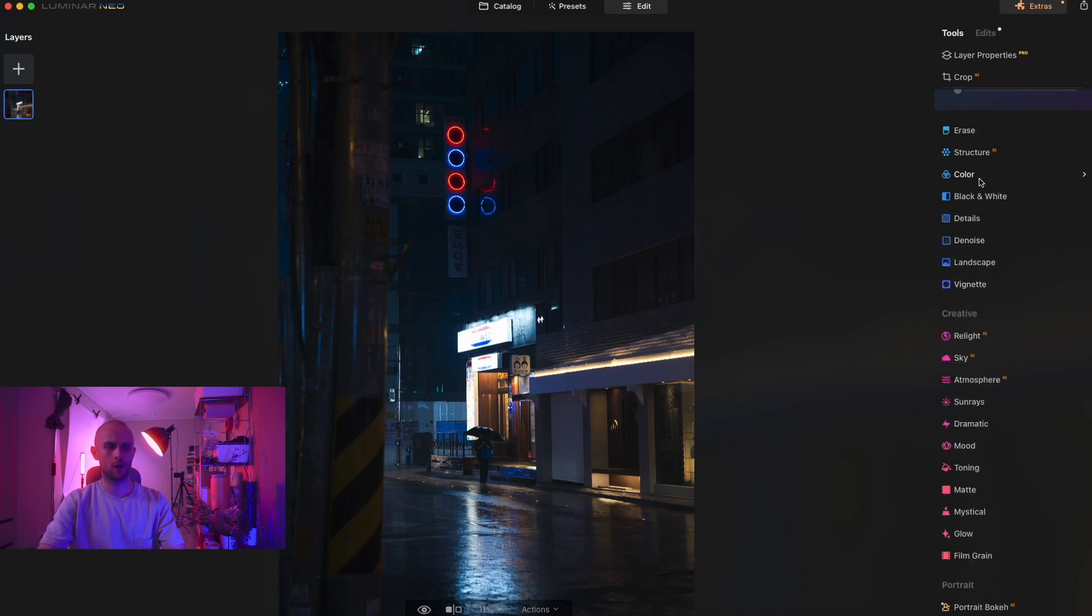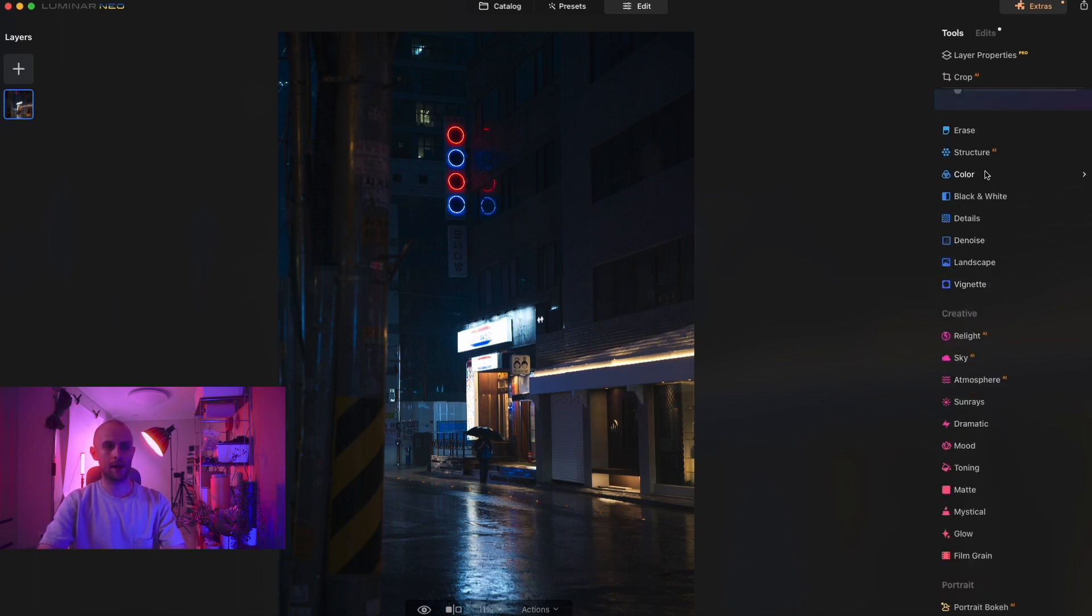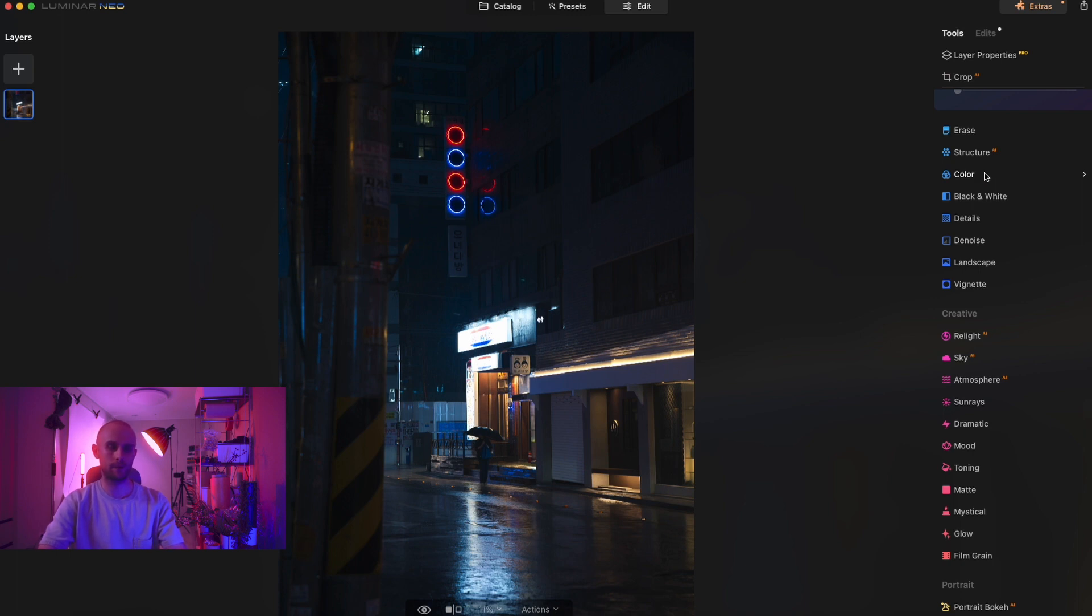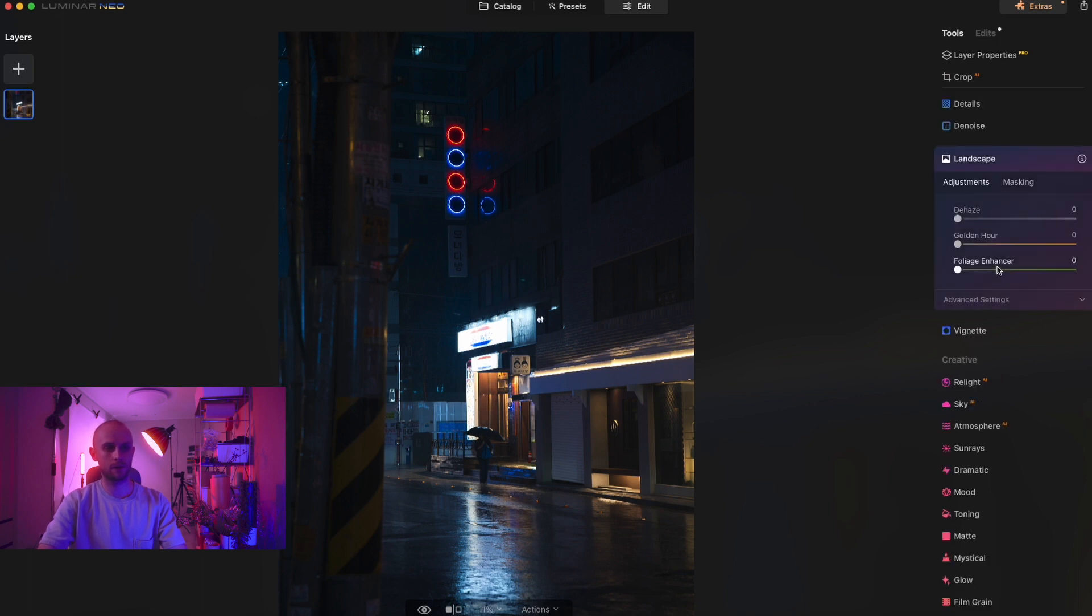And then color, I come to that at the end. I always come to the color at the end because this is where I can do a bit of tweak and some fine tuning.